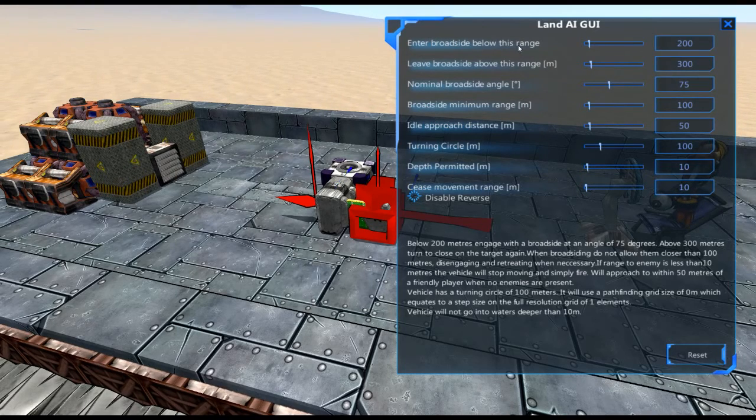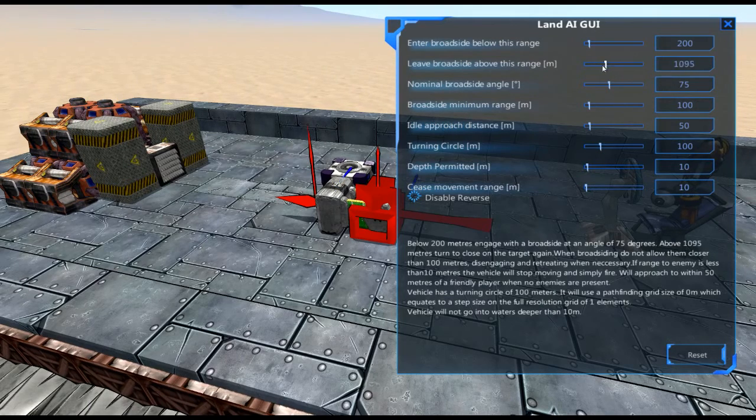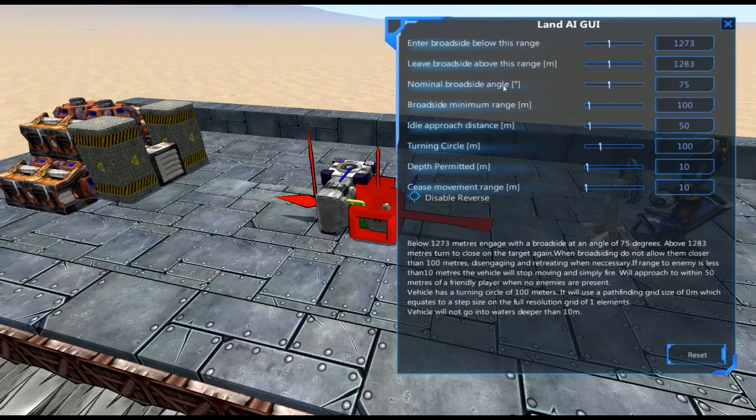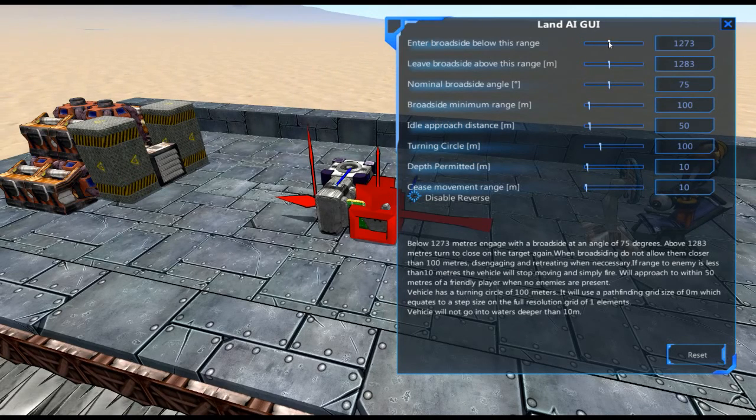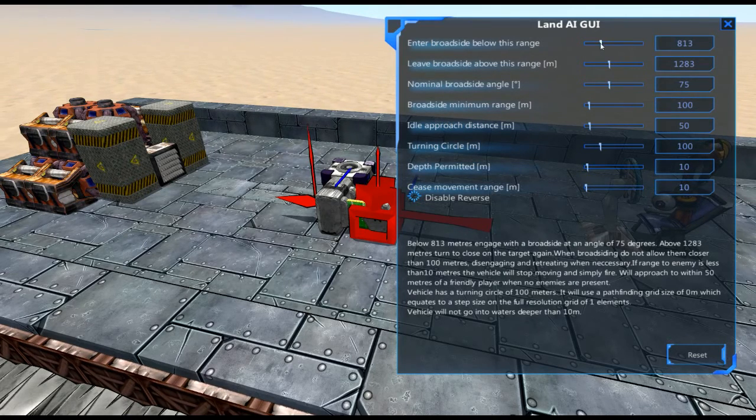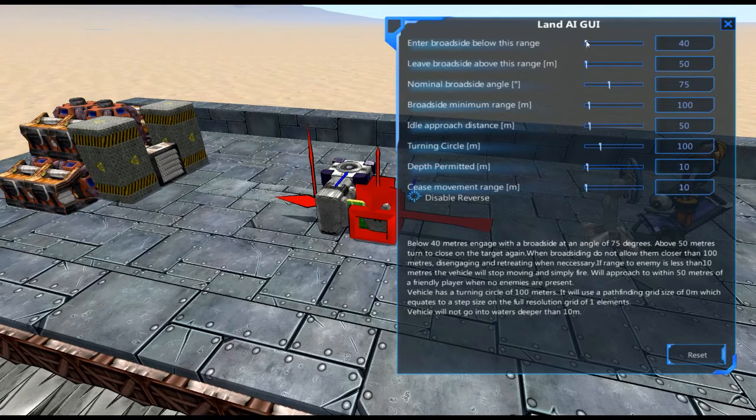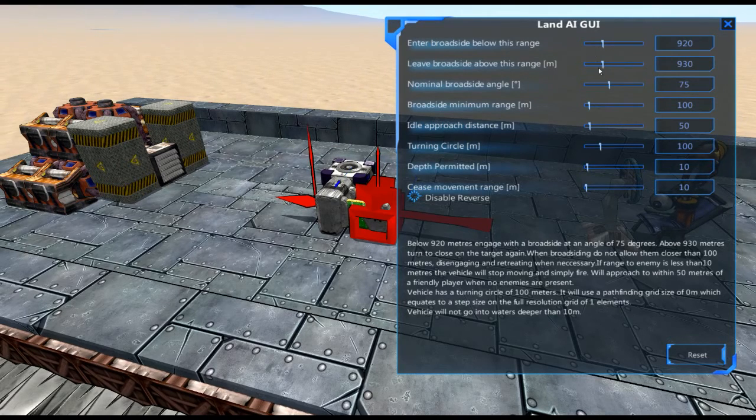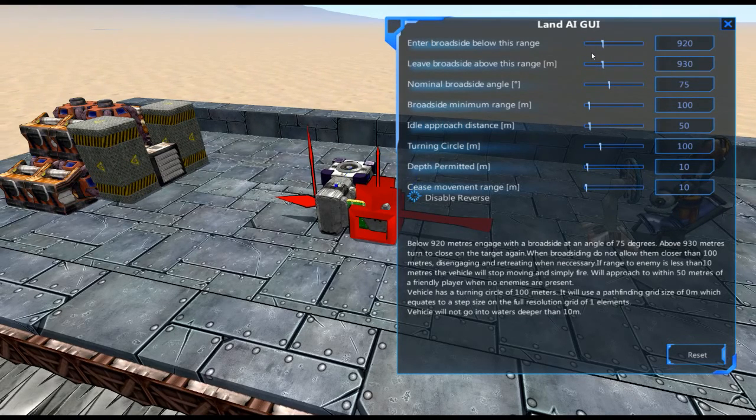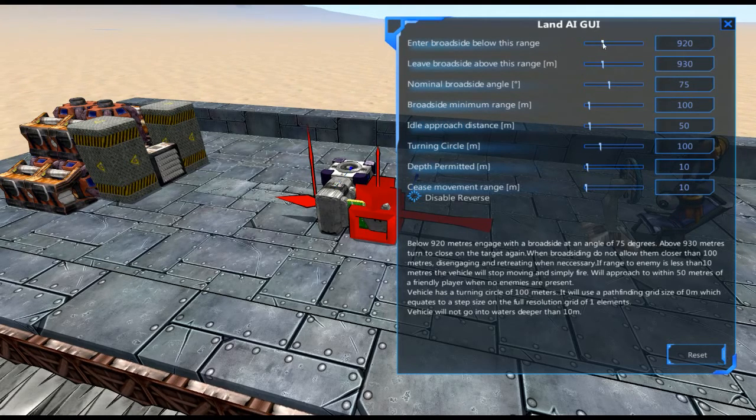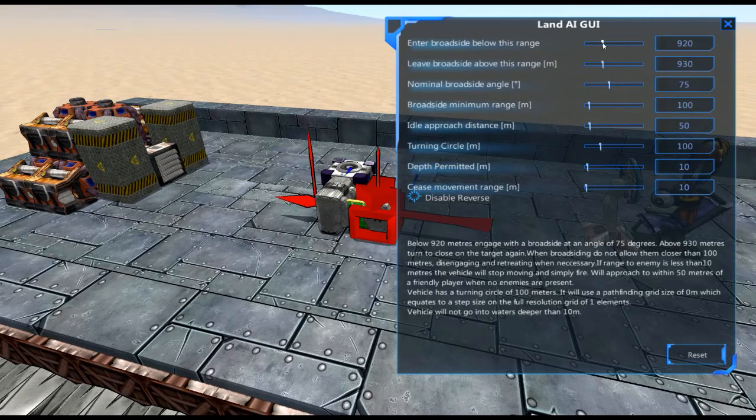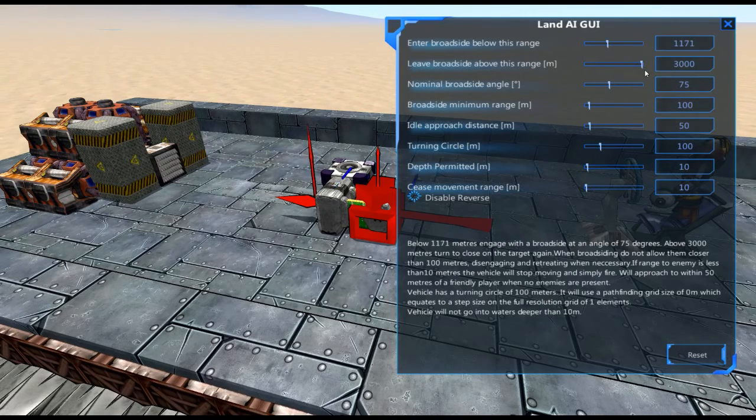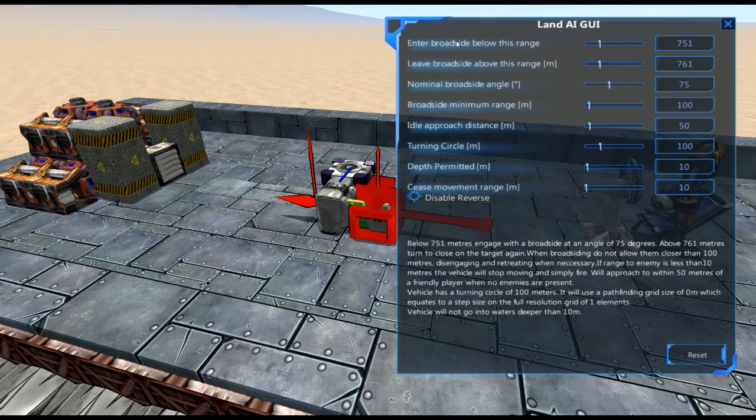So, Enter Broadside Below This Range, these two work hand in hand. So if we were to drag the bottom one, nothing really happens. But if we grab the top one, it brings both them along, and same goes if we grab the top one, we move it down. But if we grab this one it moves it around as well. So what we typically want to do is we want these numbers to be reasonably high if we're going for more of a brawling vehicle. If we want this vehicle to kind of stay back as much as possible, we drag this all the way back. So that's kind of the basics of how you want that.